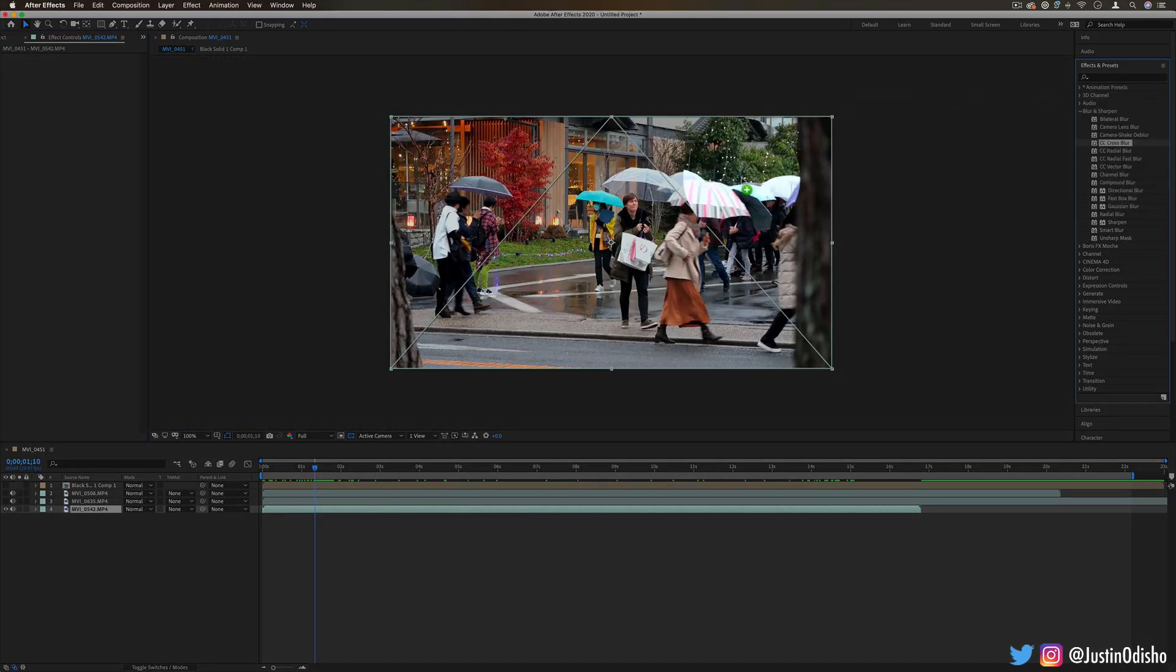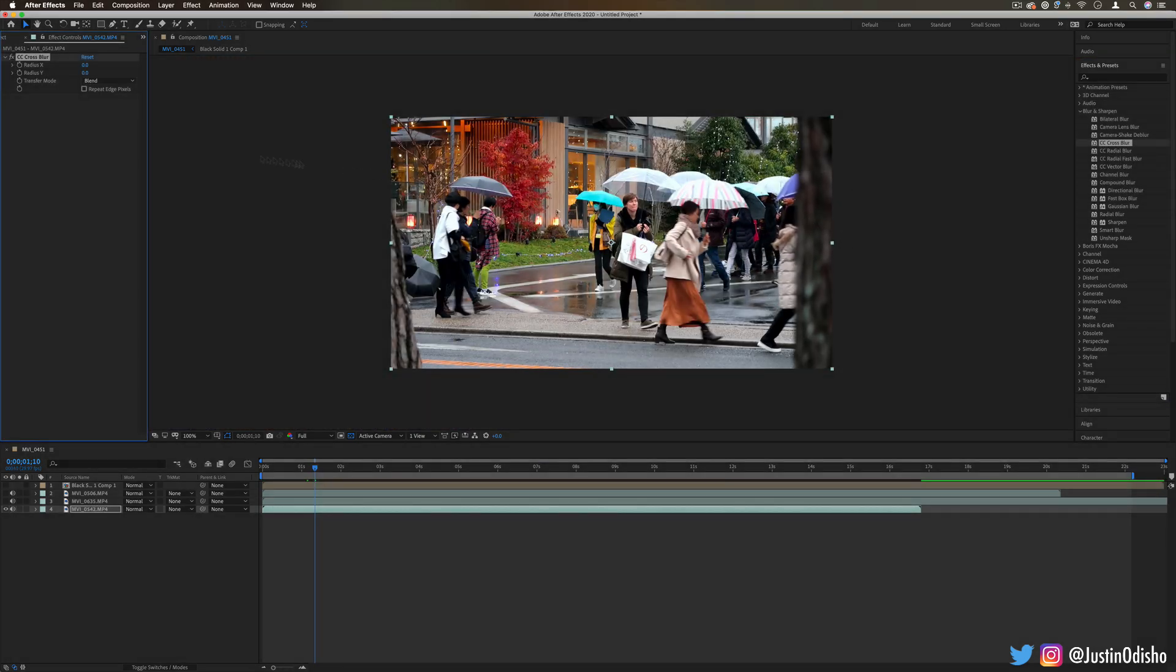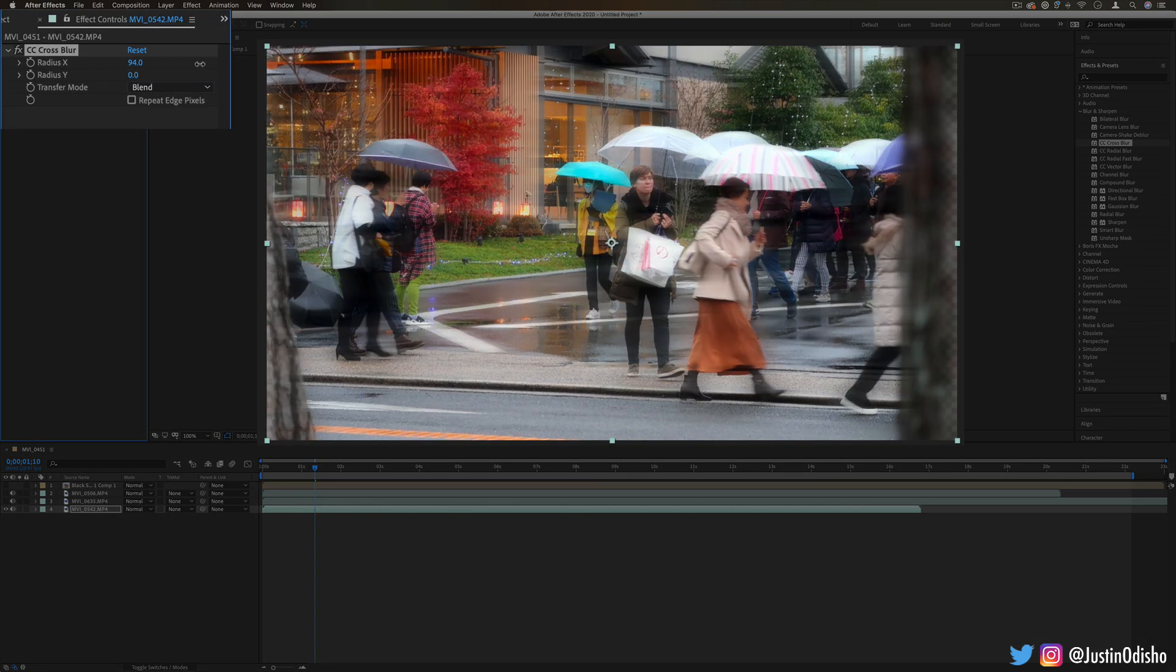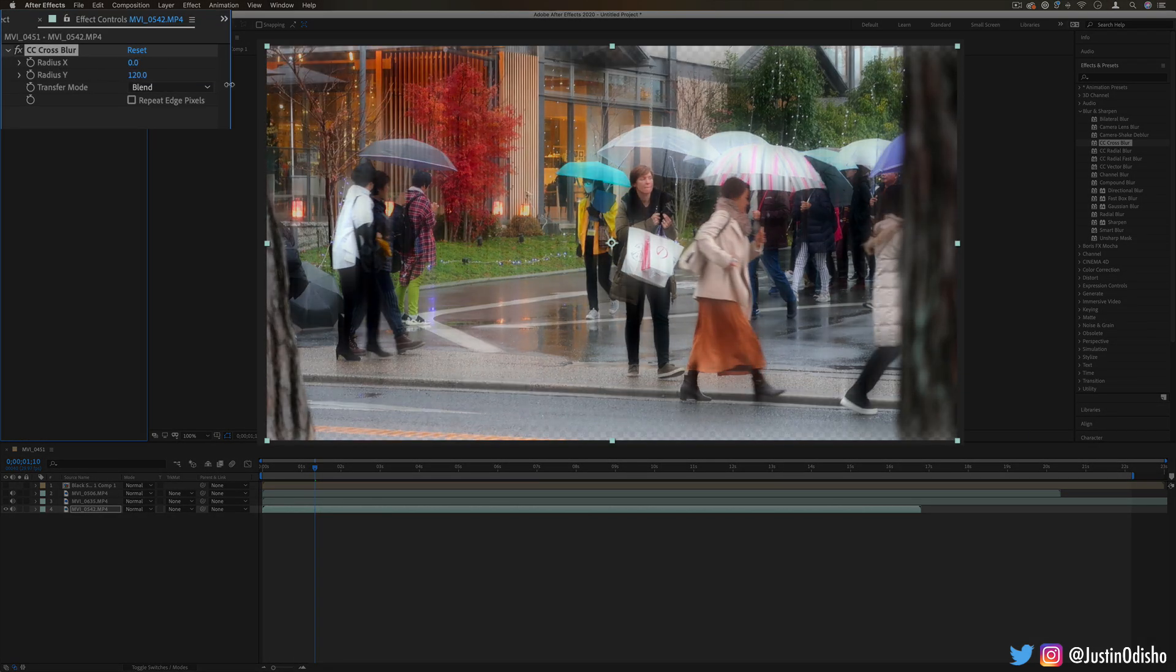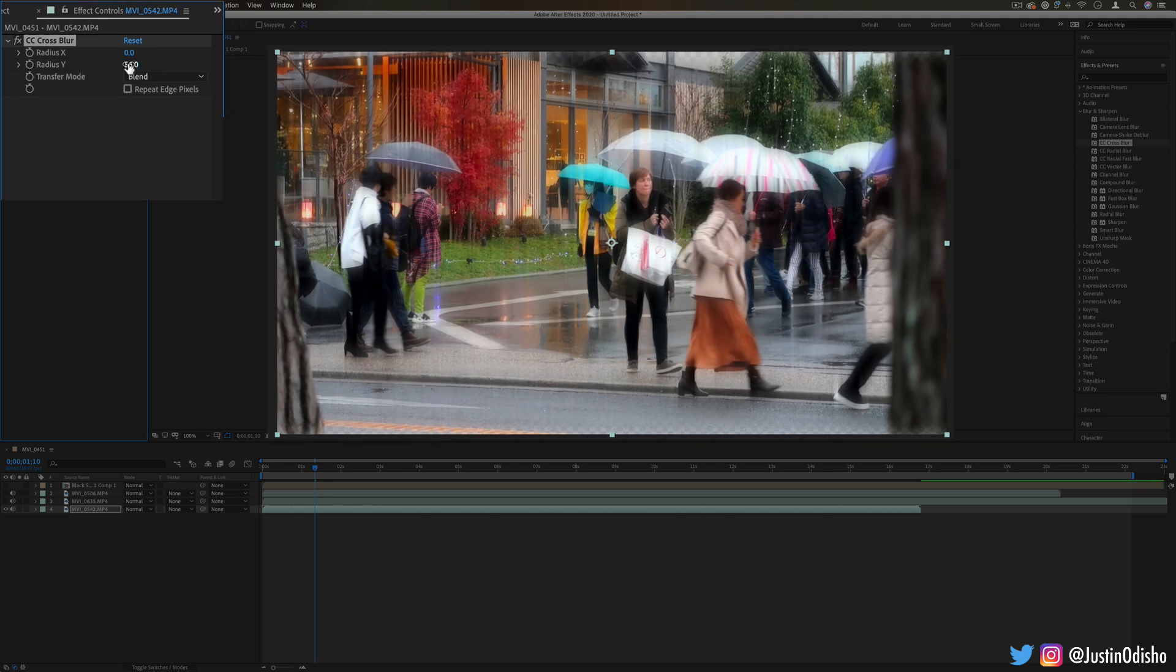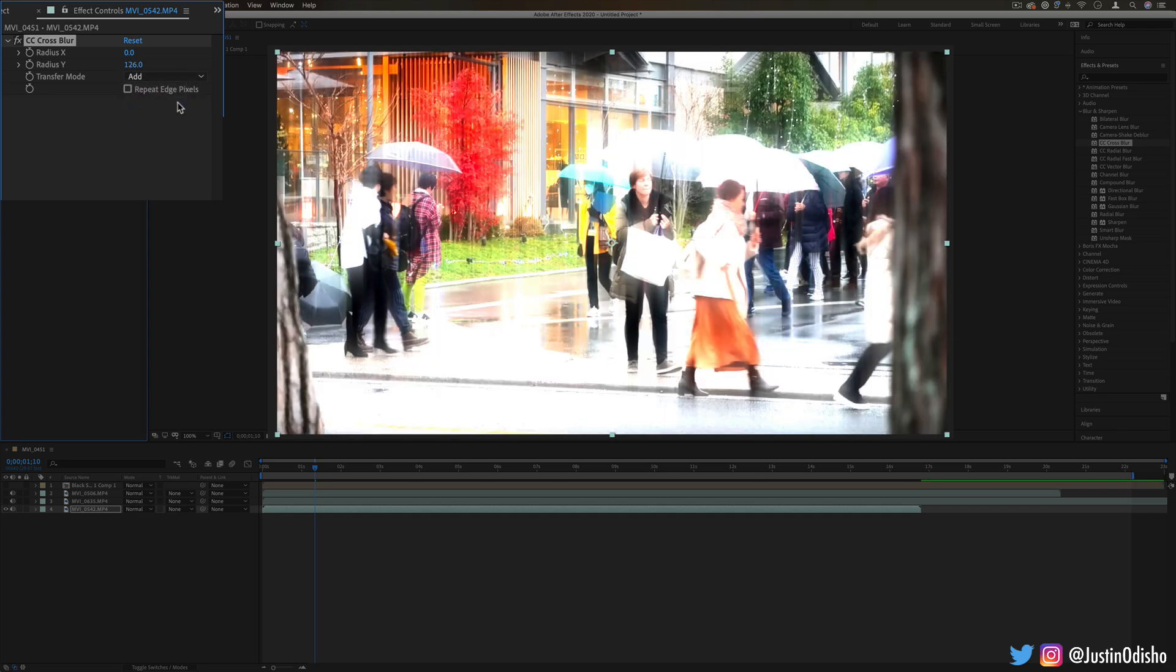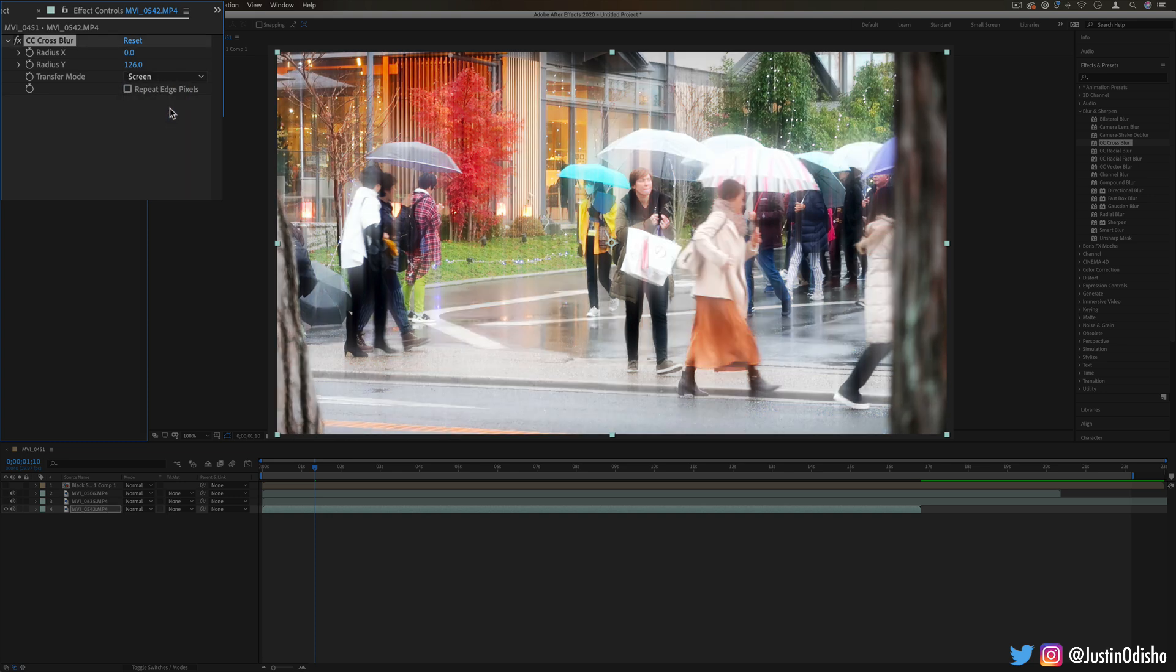Next up we have CC cross blur. This allows us to blur horizontally on the x-axis or vertically on the y-axis. However, not only does it just blur, we can also blend it in certain ways. You can do the default blend, or add, multiply, or screen, so you can get different types of blur blending in with the original layer.